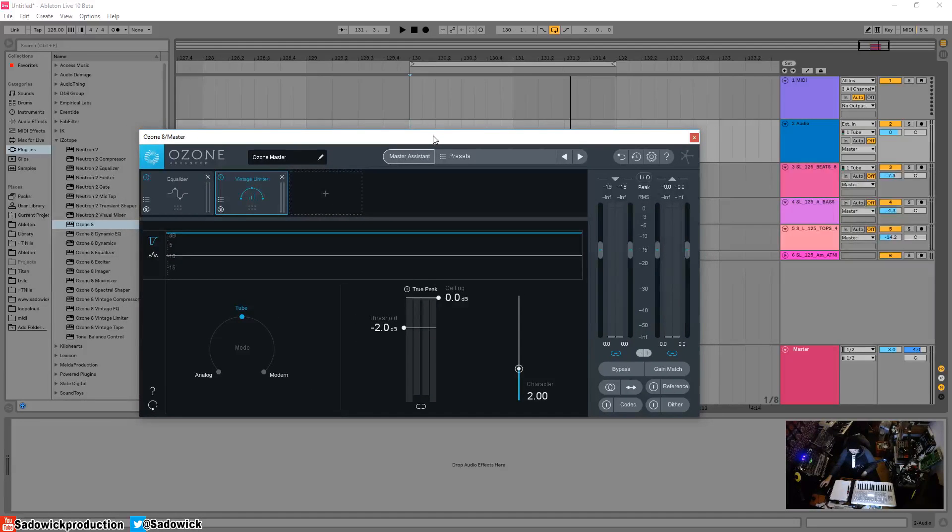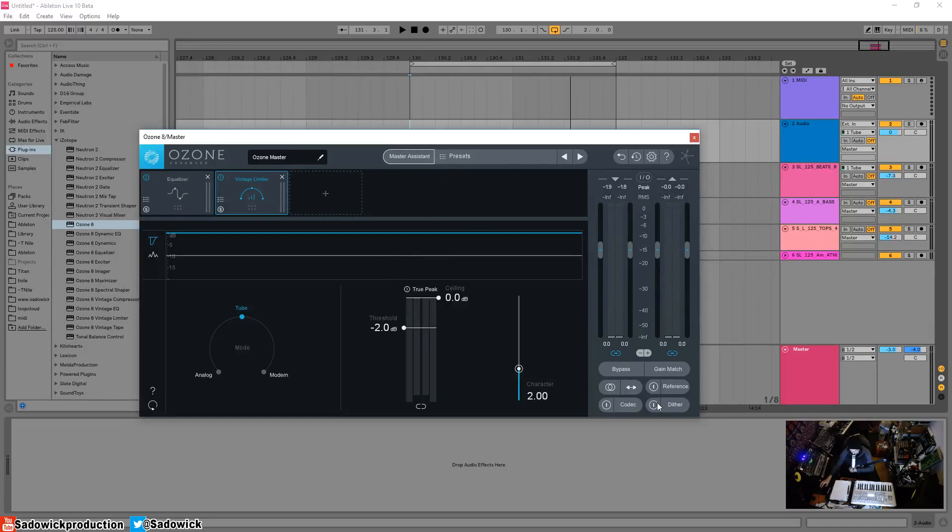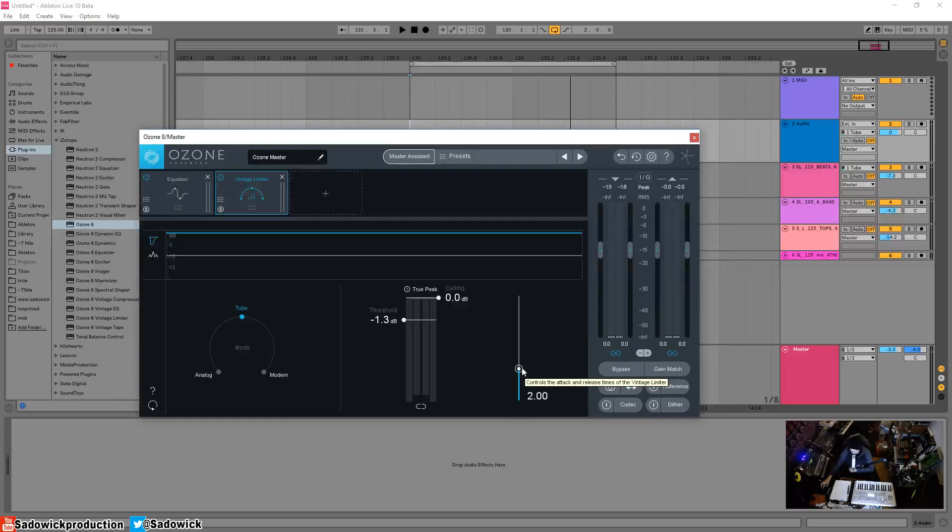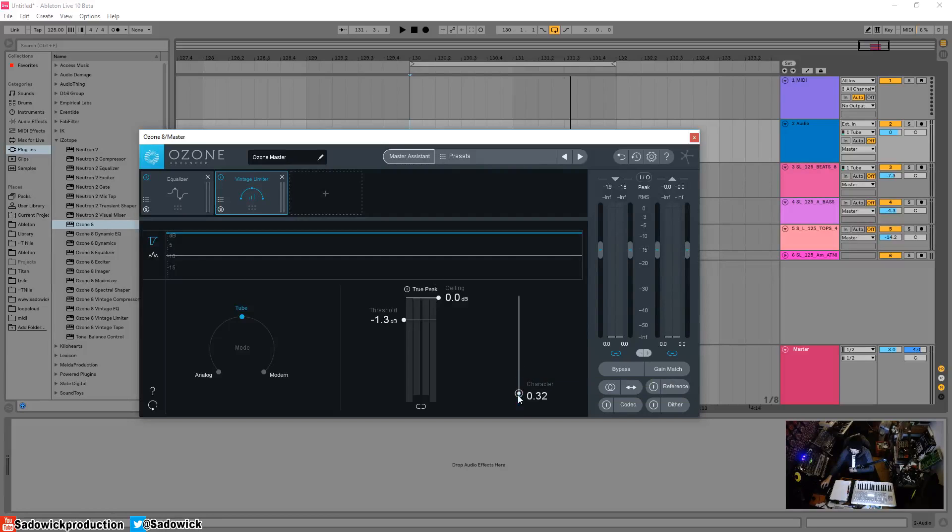You'll notice you don't have an attack and release. You have a threshold, a ceiling, a true peak button, and then character. Character controls the attack and release times. Down here is a fast attack and release, and up here is a slow attack and release.